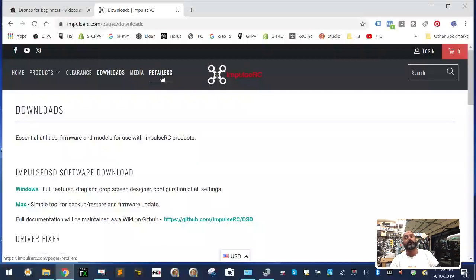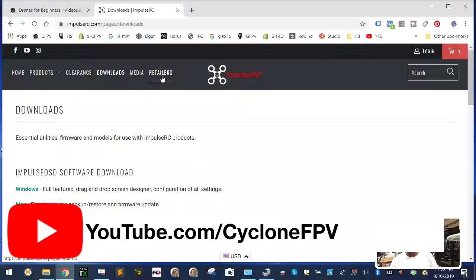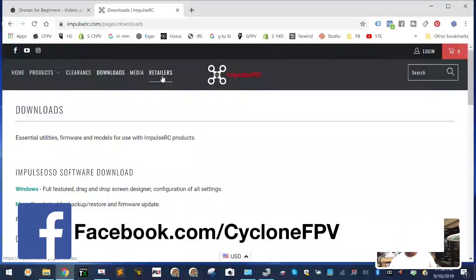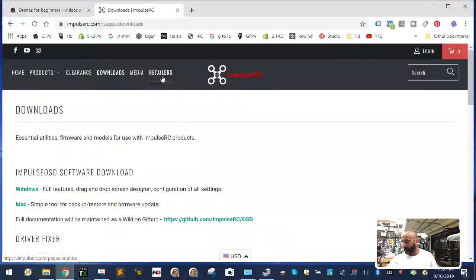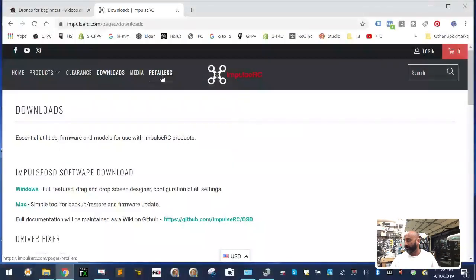I hope this helps, guys. It's a 10-minute video — sorry about that. If you need anything, hit me up. Do me a favor and help support me by going to YouTube and subscribing to Cyclone FPV, and please like our Facebook page at facebook.com/CycloneFPV. If you need to shoot me an email, hit me up at Tarko@CycloneFPV.com. God bless, safe flying, and I hope to hear from you if you need any help. See ya, bye.